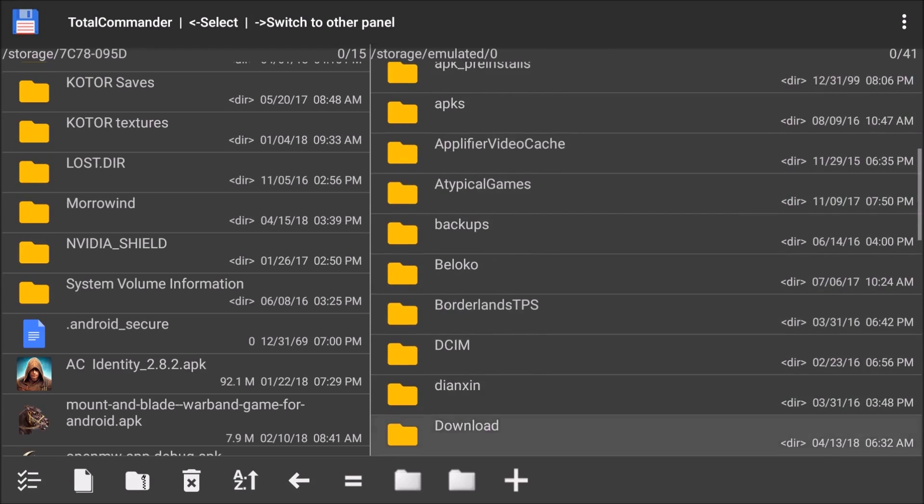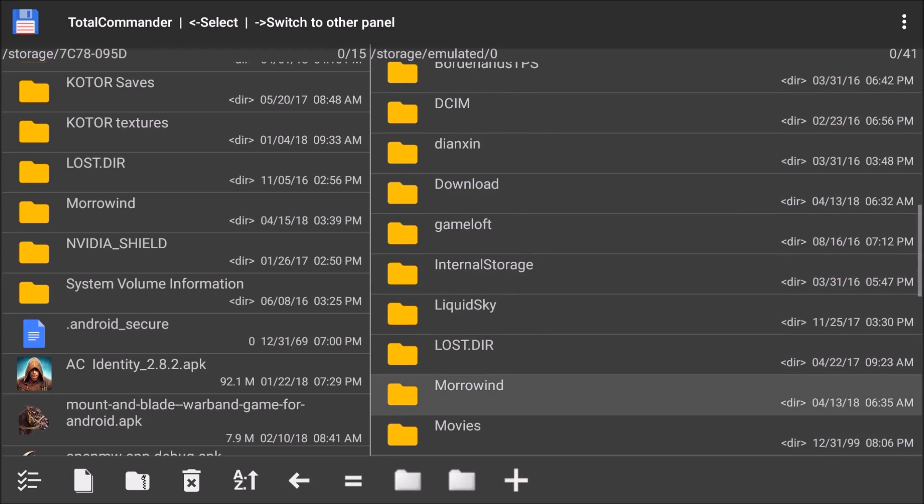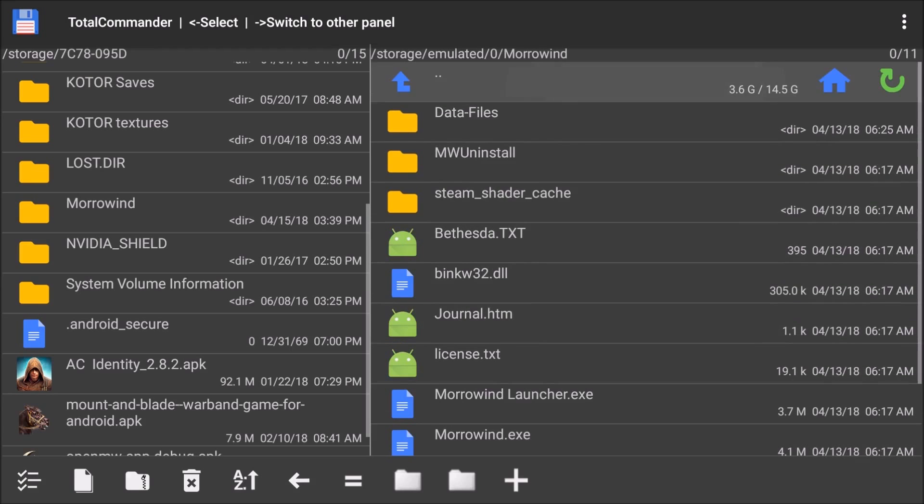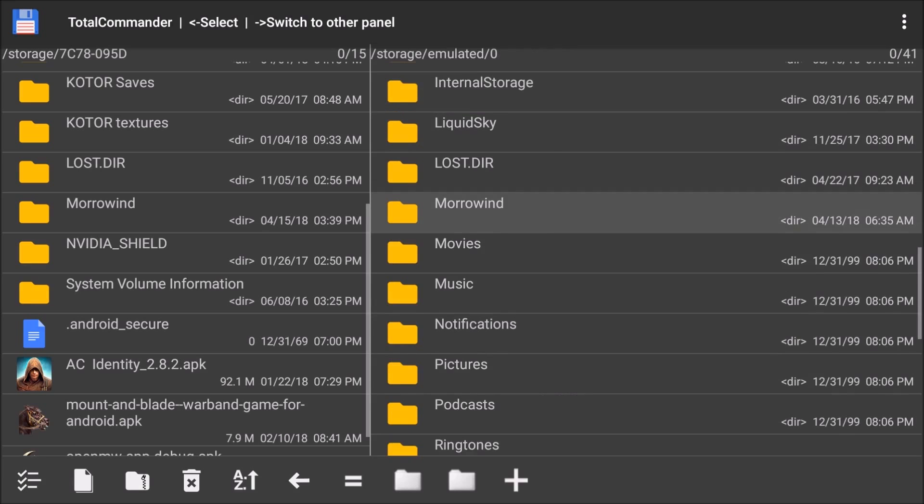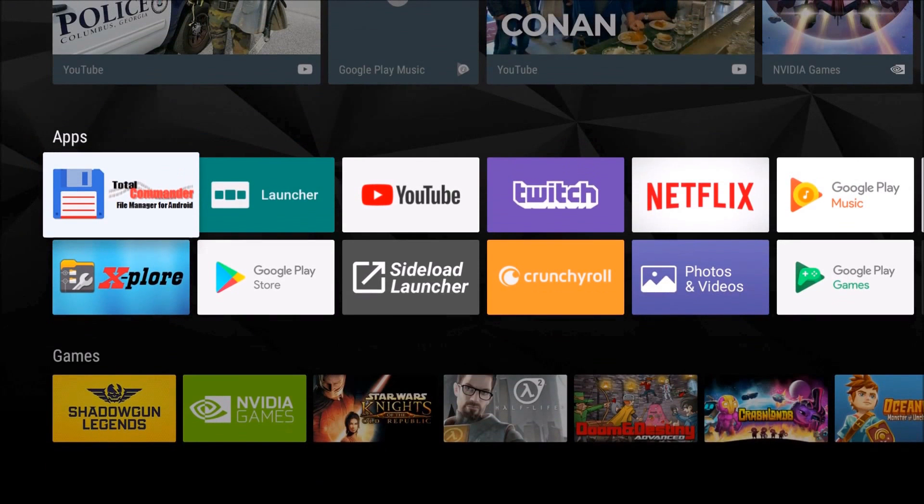Right into there. Right here. Morrowind. And it's all the same files. I just did it on top. It's the path right there at the top, storage slash emulated Zero Morrowind, that you're going to want to use when you go into the app itself. You just copy those over.